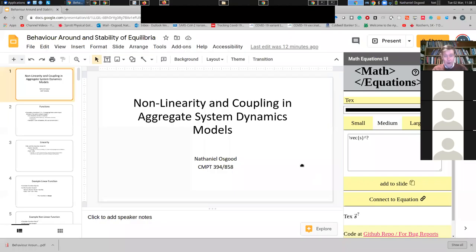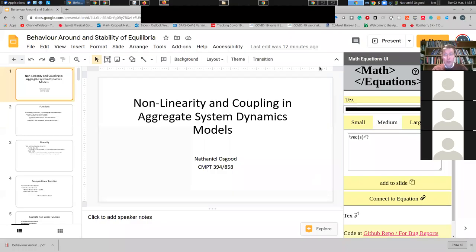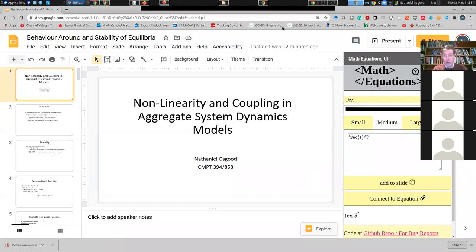With that preface in mind, I'm going to switch over to the slides and throw you out of the frying pan of visual insult into the fire of the mathematics involved.